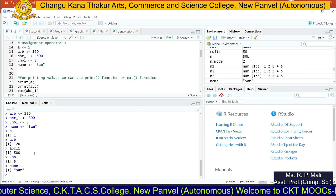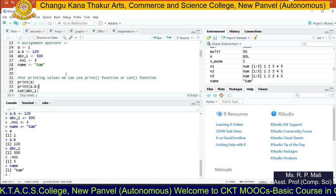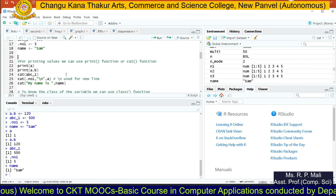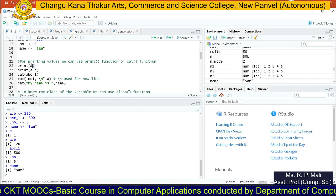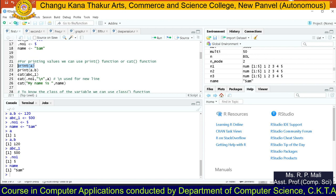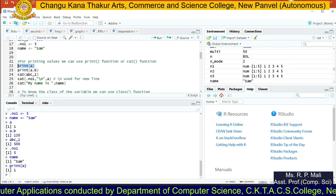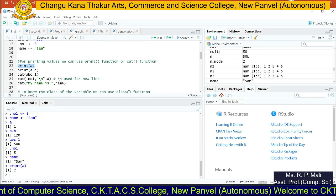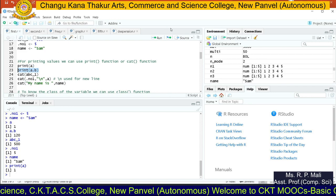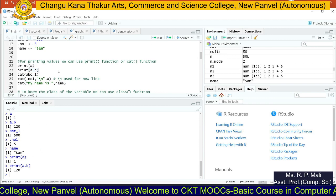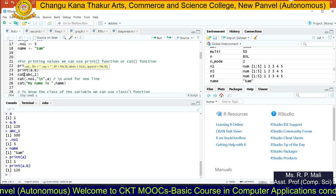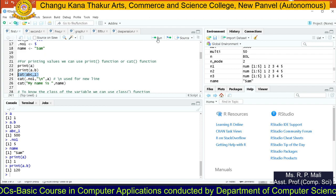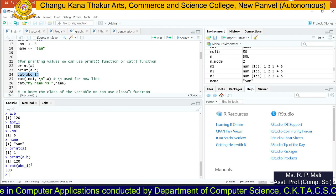Next, let's look at functions. We printed variable values using just the variable name. There are two functions — print() and cat() — which display the value stored in a variable. For example, if I write print(a), it will show me the value stored in a, which is 1. print(a.b) returns 120. The cat() function also provides the value stored in a variable — for example, cat with a_b returns 500.